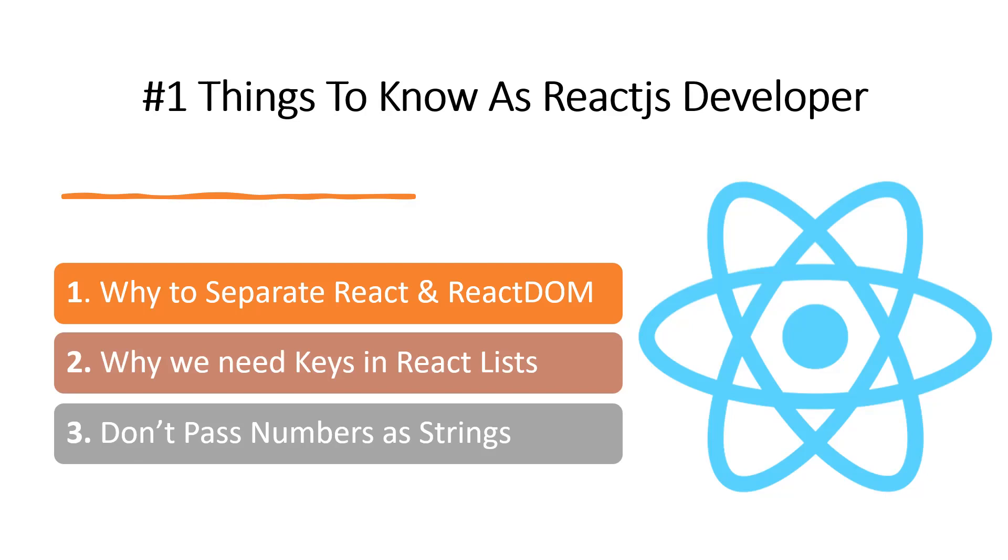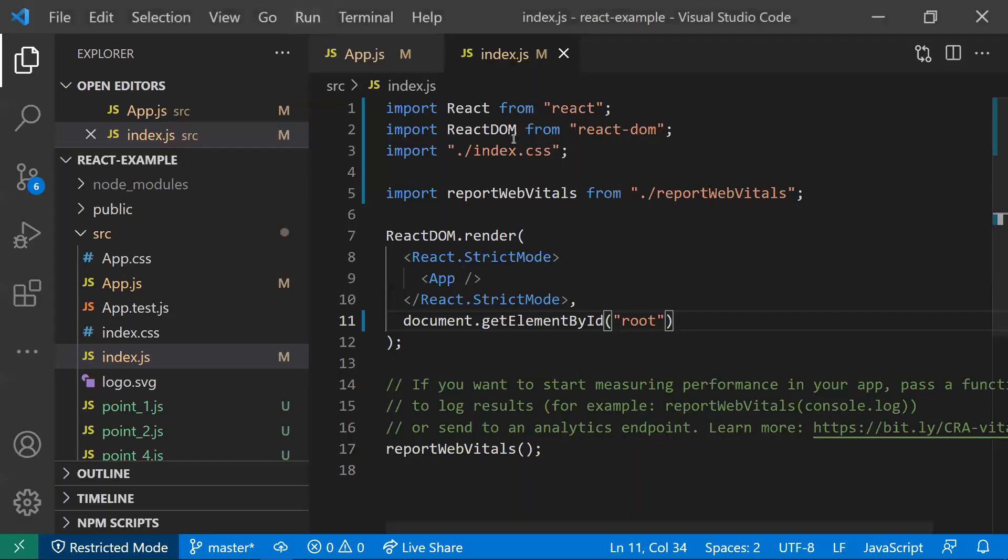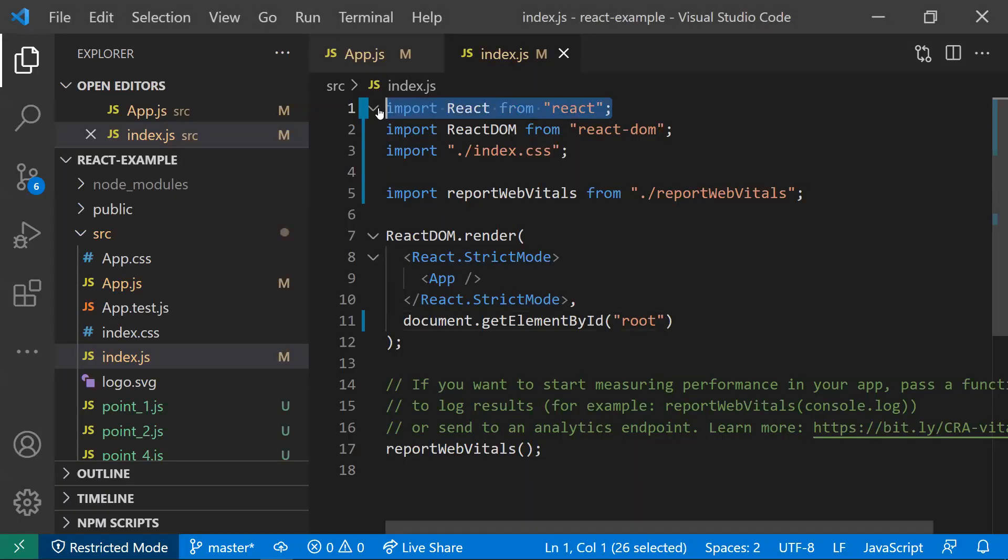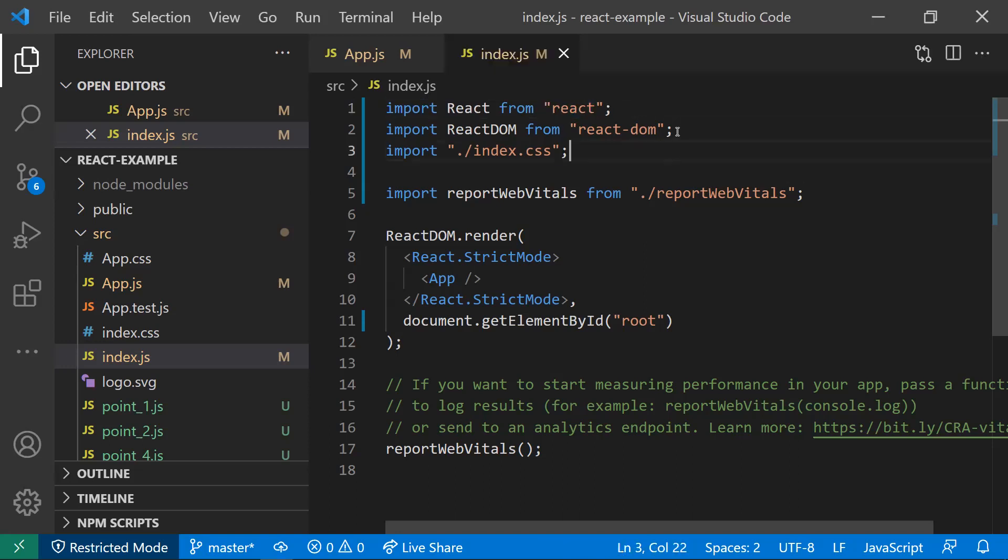The first point is why to separate the React and ReactDOM packages. We use the React package - this React package consists of all the component lifecycle, state, and use effects. Everything is in this React package. This is the core package.